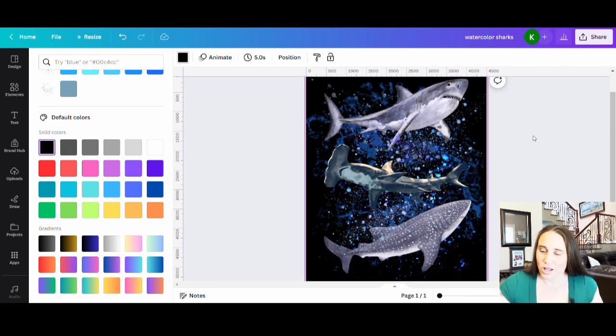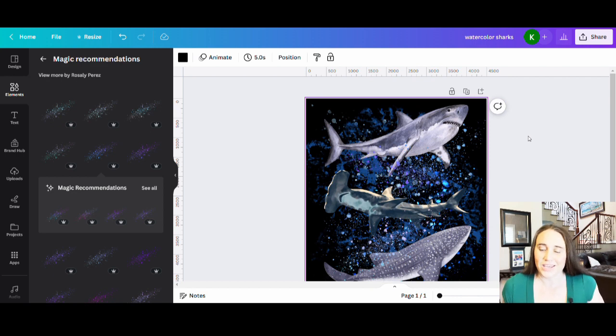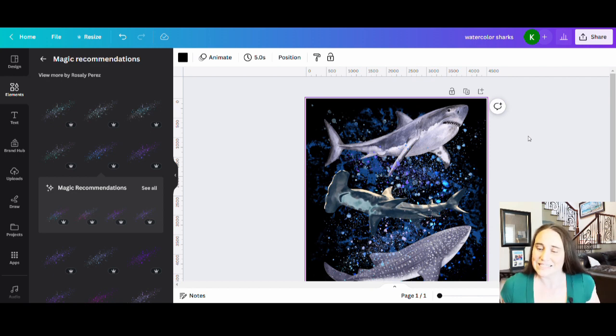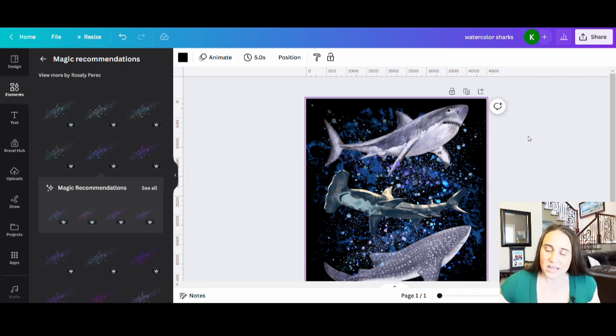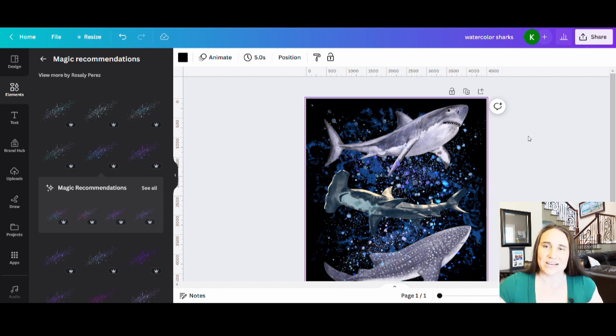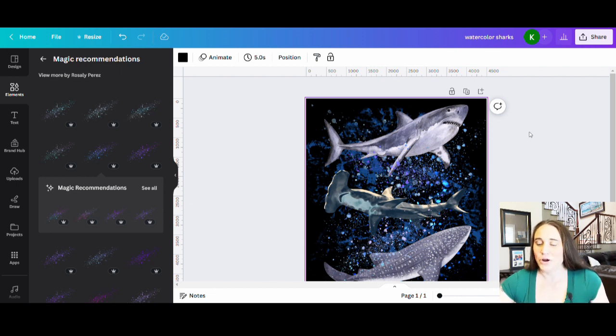So that was all I wanted to show you. Another really quick easy design. But it's fun. You can be creative. You can add as much or as little splatter as you want. You could add shapes. You could do whatever you want just to make sort of a cool abstract style design. And so that is it.